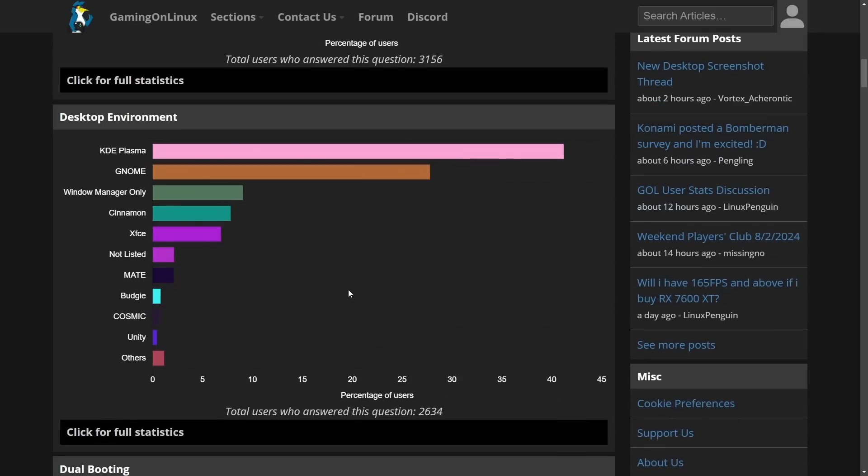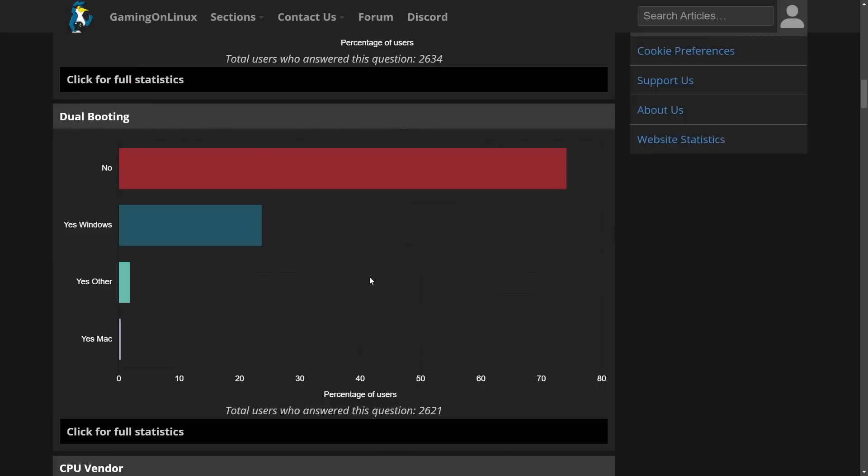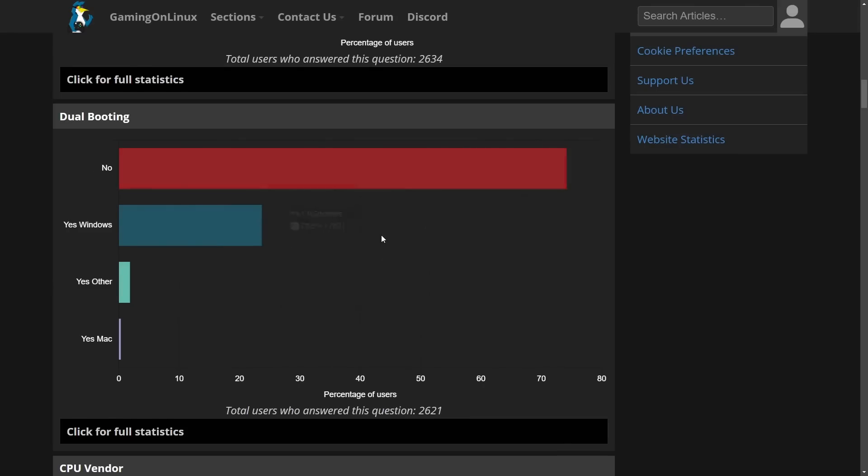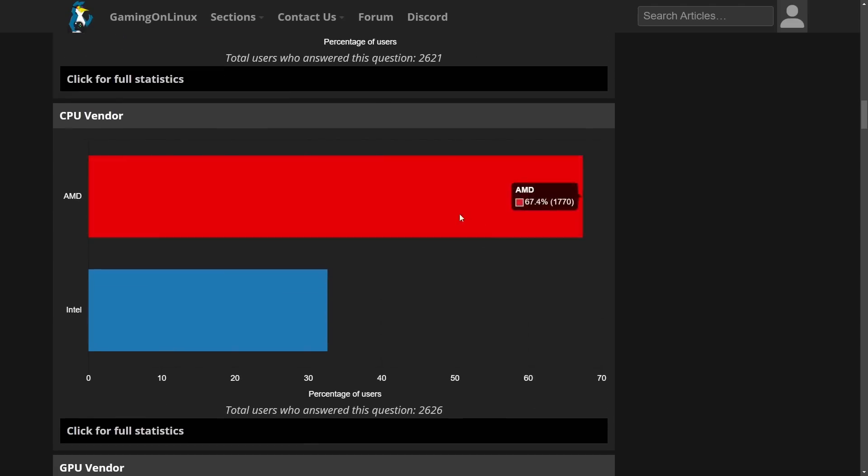I don't think this is a great representation of the overall Linux community and what they use but it is for the ones that answered this survey. There's around 2,600 people who answered this including a whopping 74% not even dual booting in this particular survey.